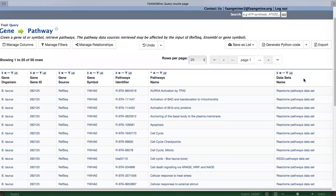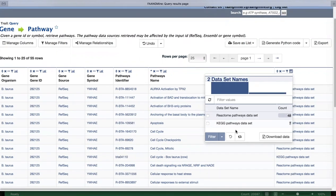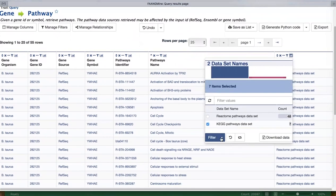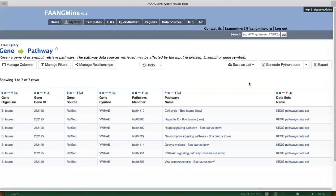Clicking the histogram on the data set name column shows the table has two datasets: 48 rows with Reactome pathways and 7 rows with KEGG pathways. To filter to only KEGG pathways, click next to KEGG pathways and then use the filter arrow to restrict the table to those rows.